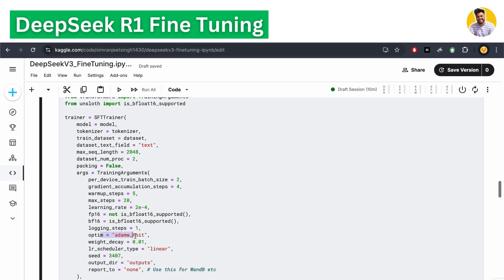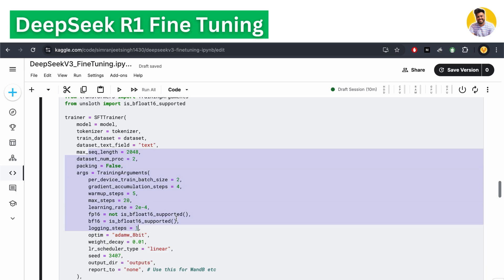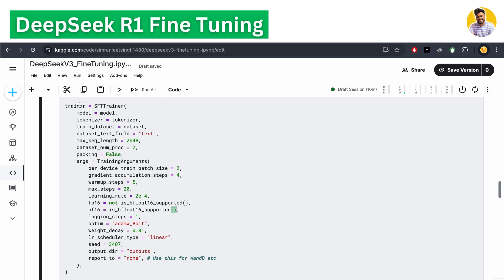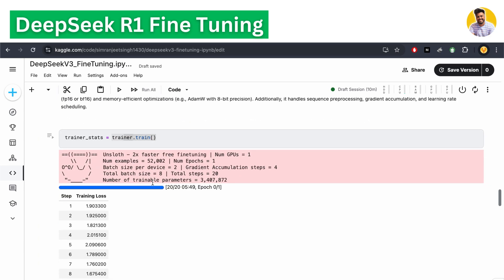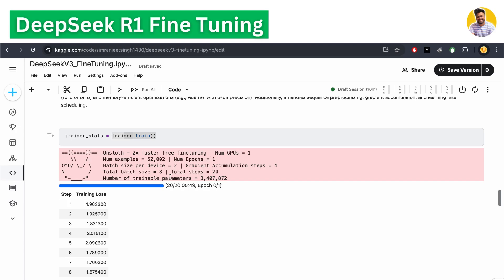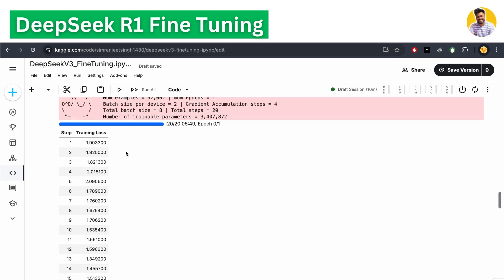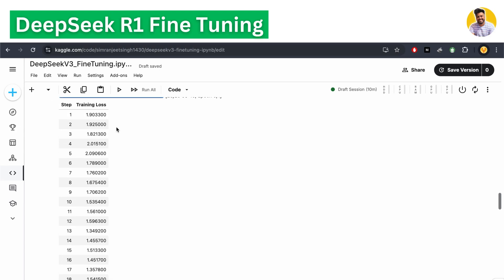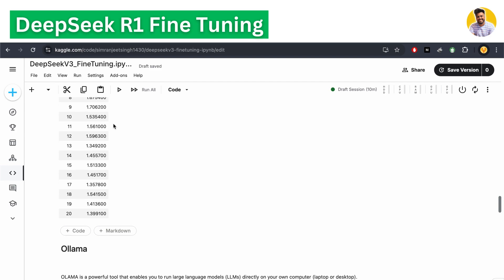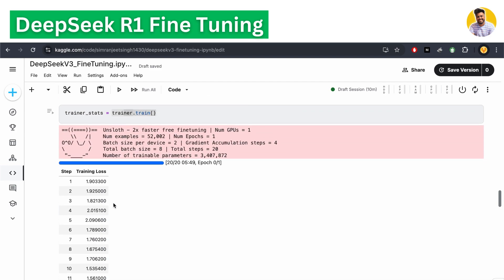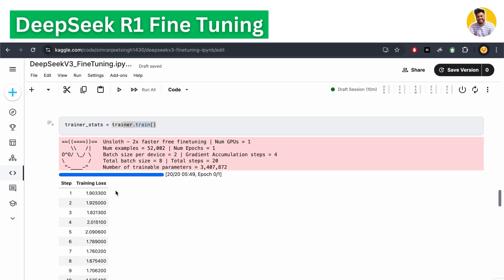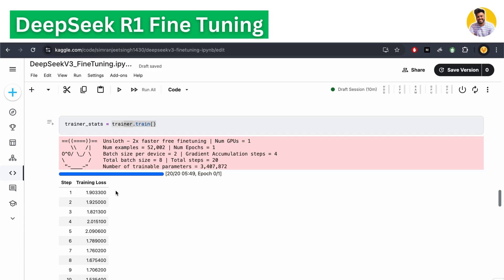It also takes the learning rate, optimizer, and everything required during fine-tuning. We add everything and call the trainer's train function. It trains for 20 epochs and you can see the training loss decreasing. After training completes, we now have a fully trained model that we need to save locally and run.